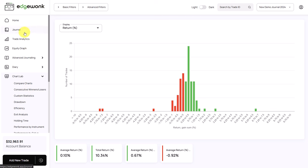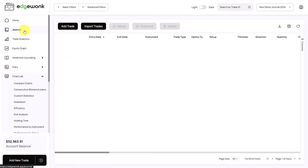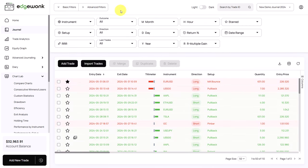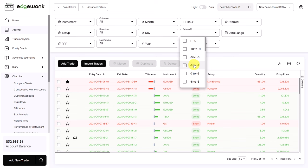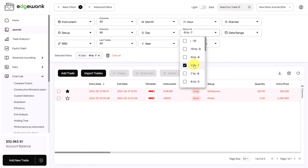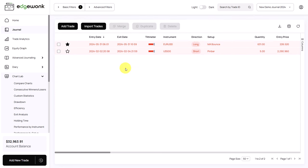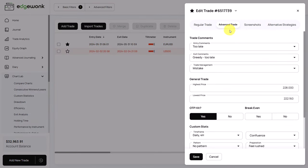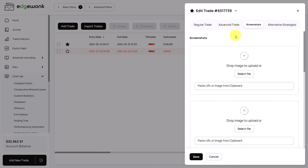You can analyze those trades. When we go back to our journal, open the basic filters, go to your return filter, and then we can activate the filter for the intervals that we have seen in the risk distribution graph. And here are those large outliers. We could open the trades, go to our advanced trade data. We can look at the exit comments.